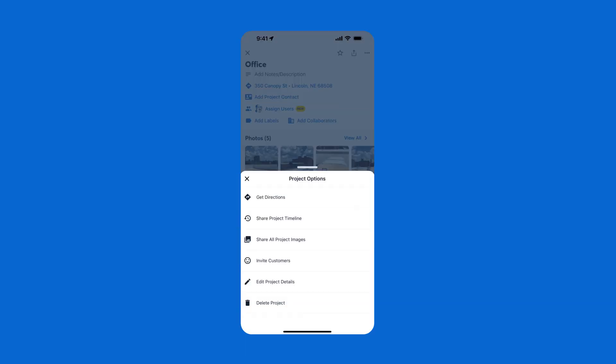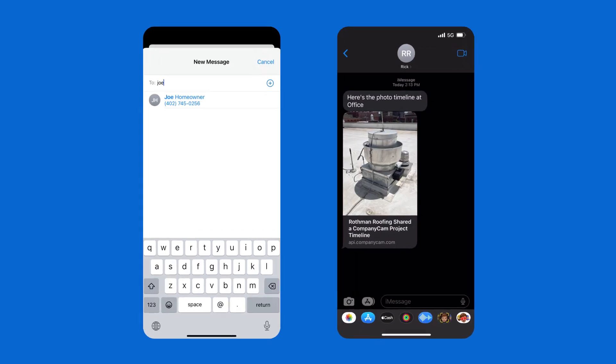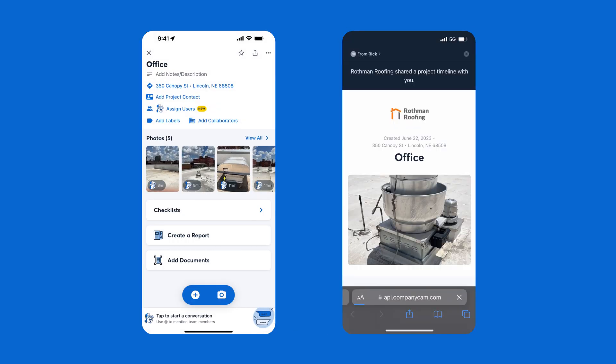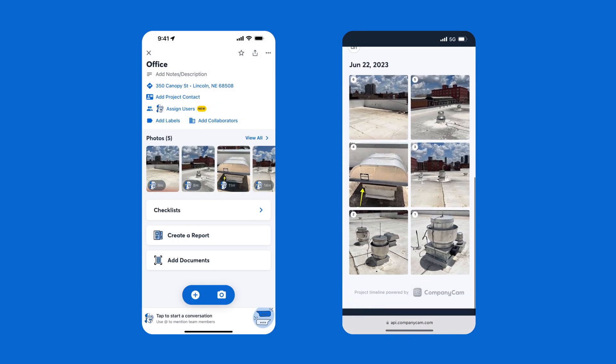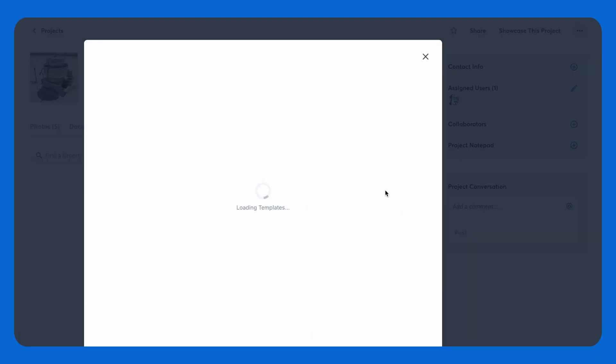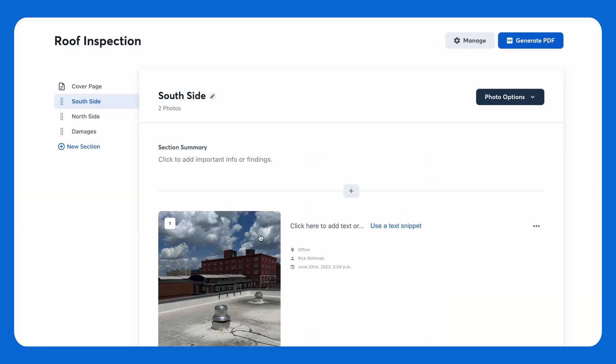Share an entire timeline of a project with a timeline link, or choose just the most important photos with a photo gallery. Quickly develop tailored professional reports and create customized templates to use again and again.